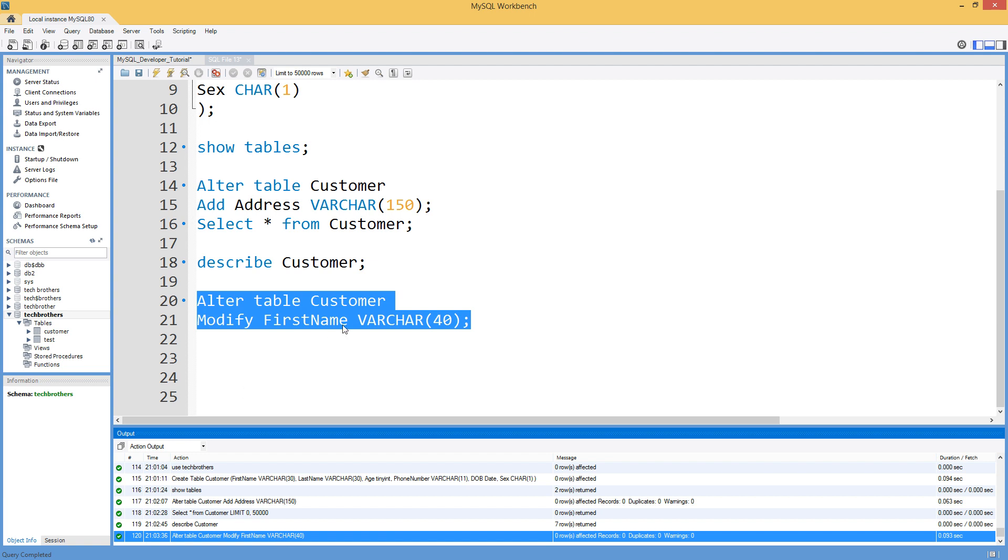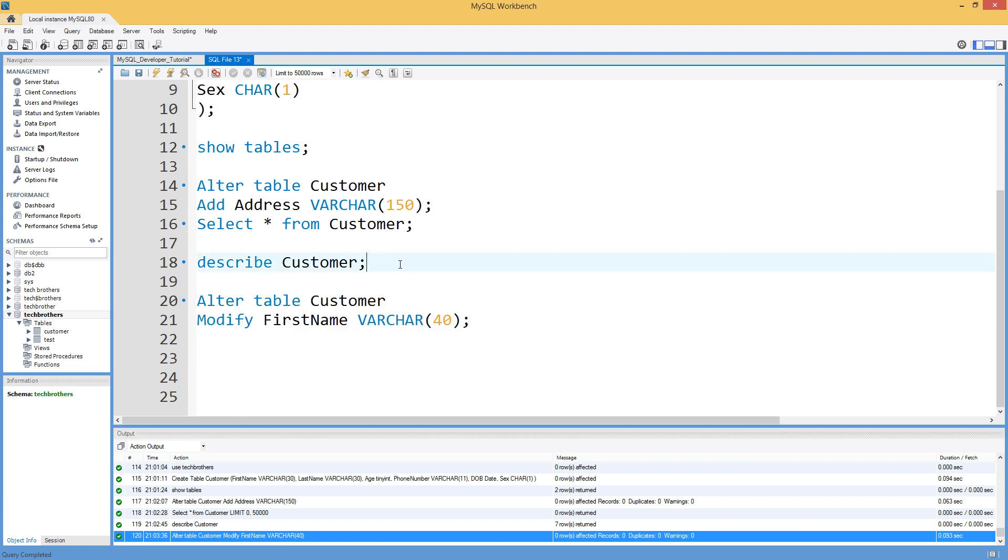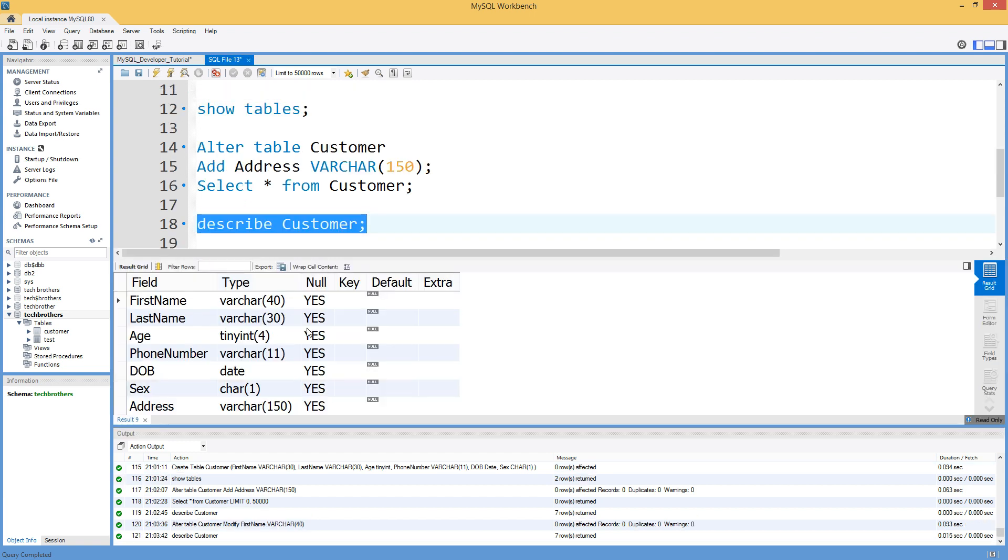That completed successfully we can say describe customer again. Run it again and you can see that the data type has changed from VARCHAR 30 to VARCHAR 40.